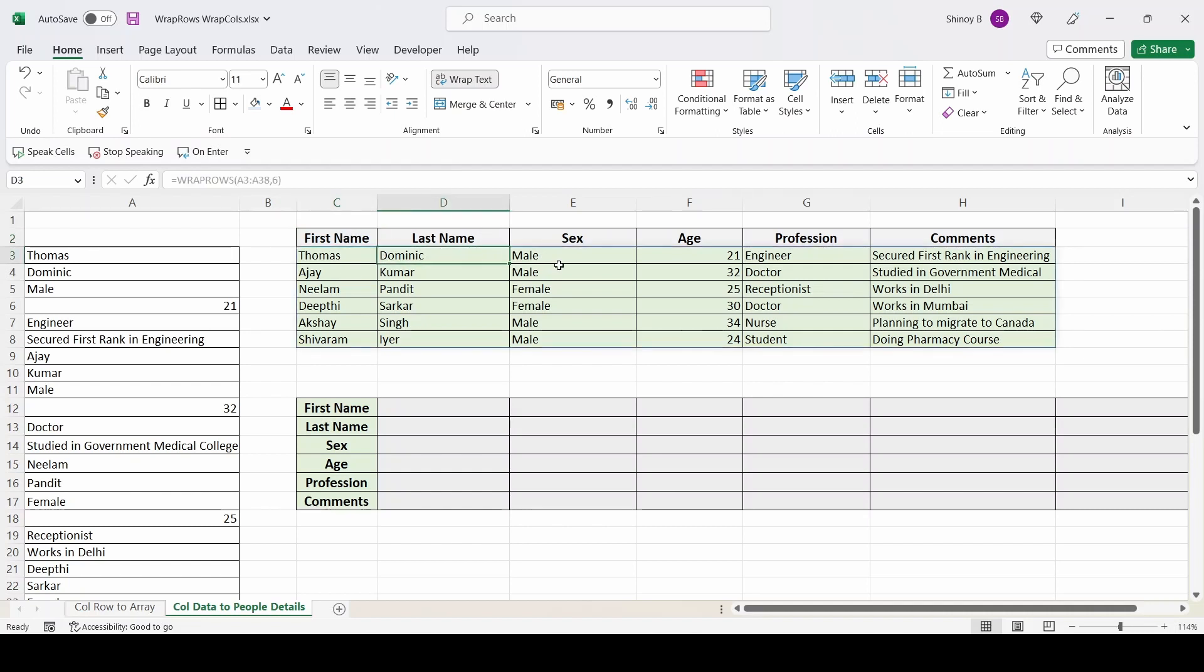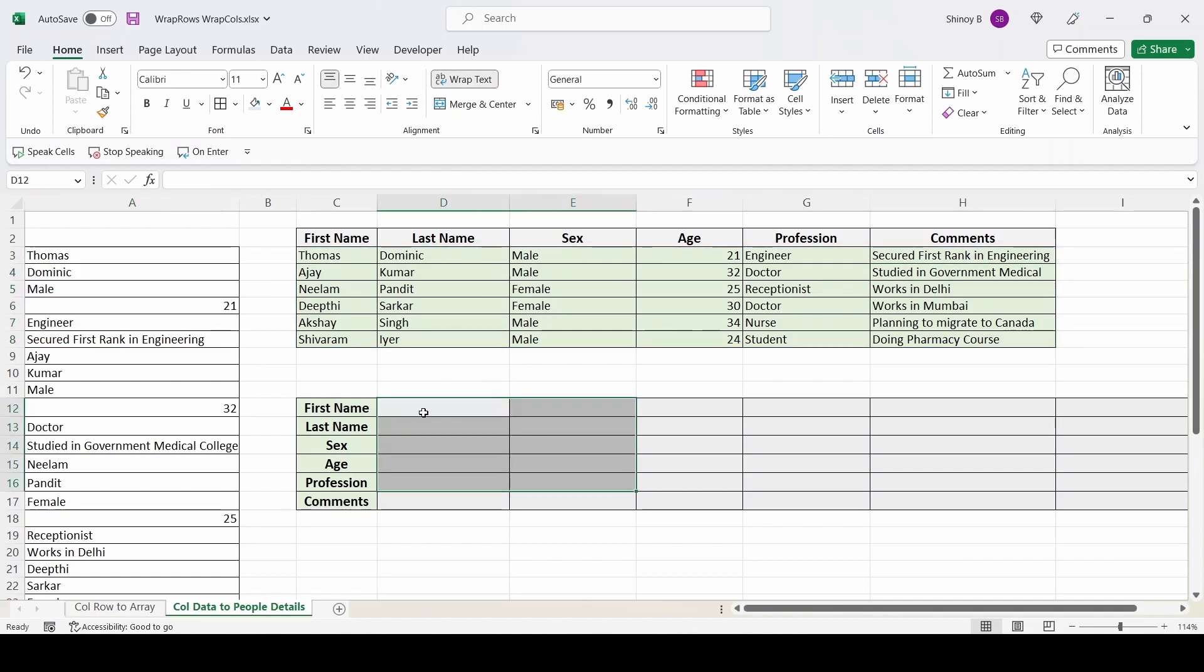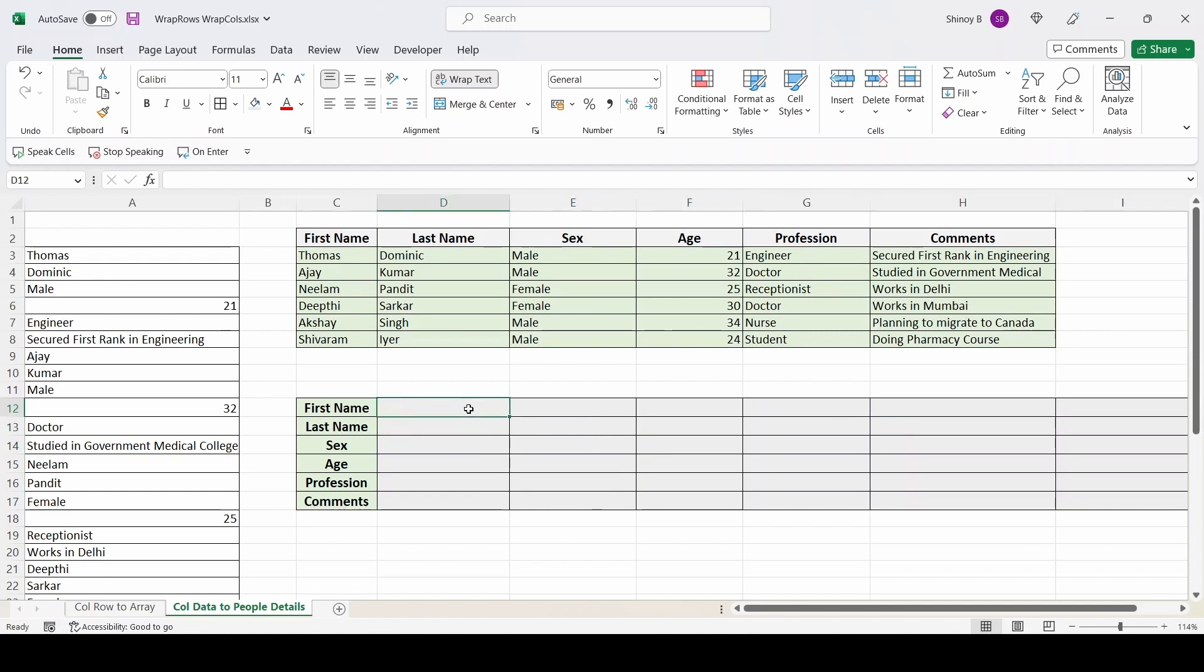First name, last name, sex, age, profession, comments. Same way, using wrap calls, I can convert this data into this table also. Where each employee's details will be printed in different columns. That also I will show.